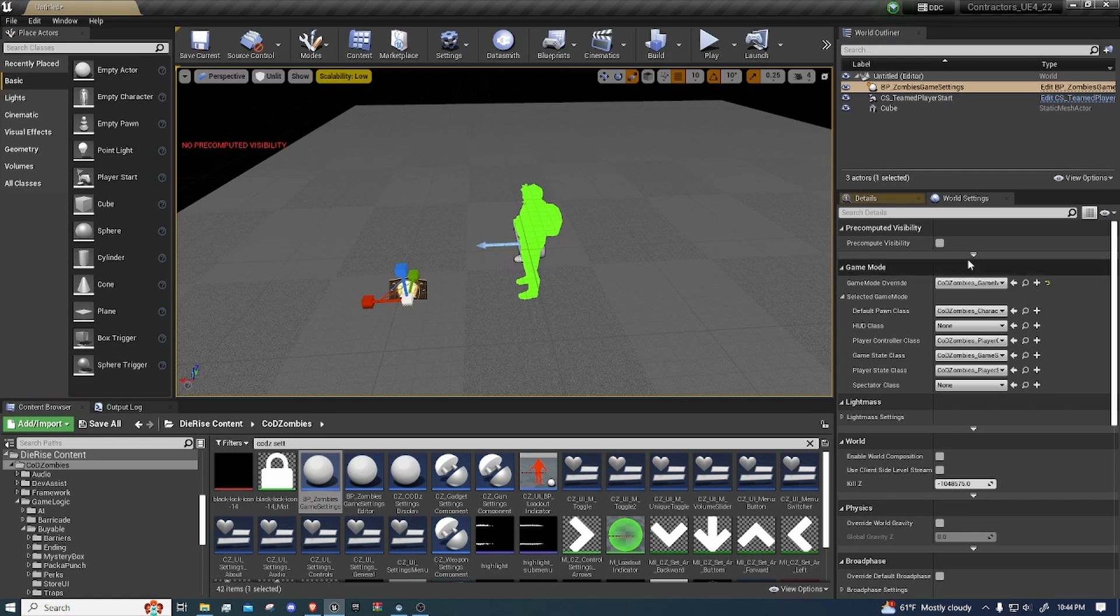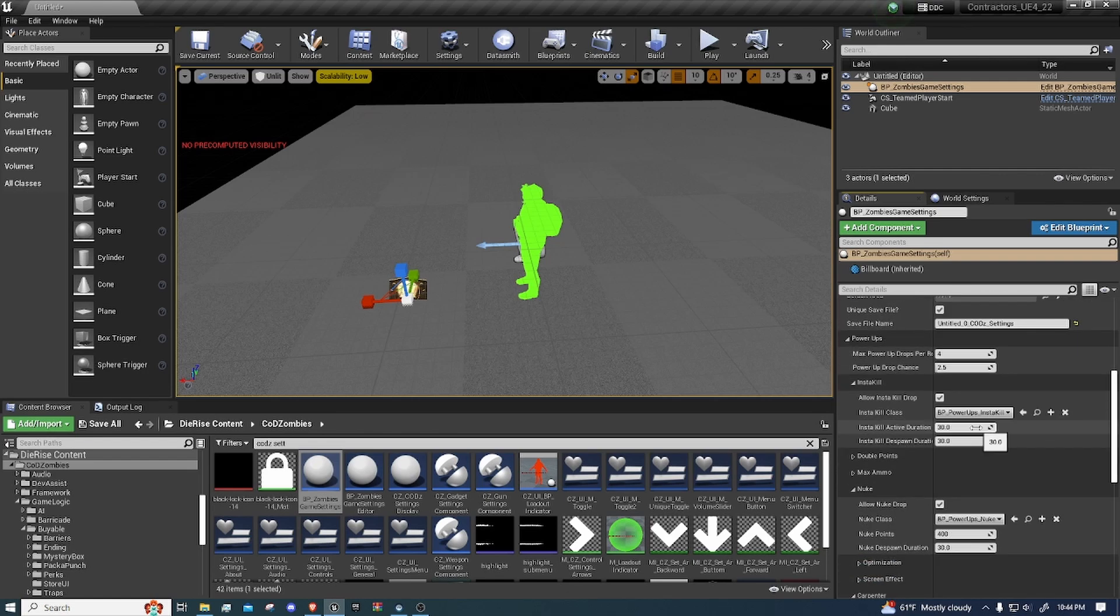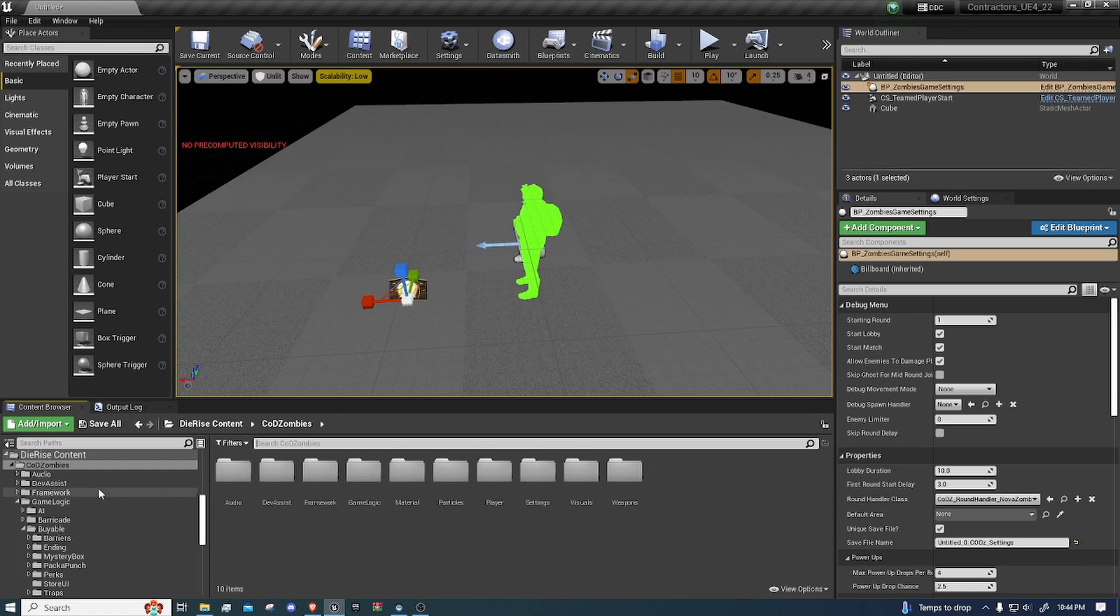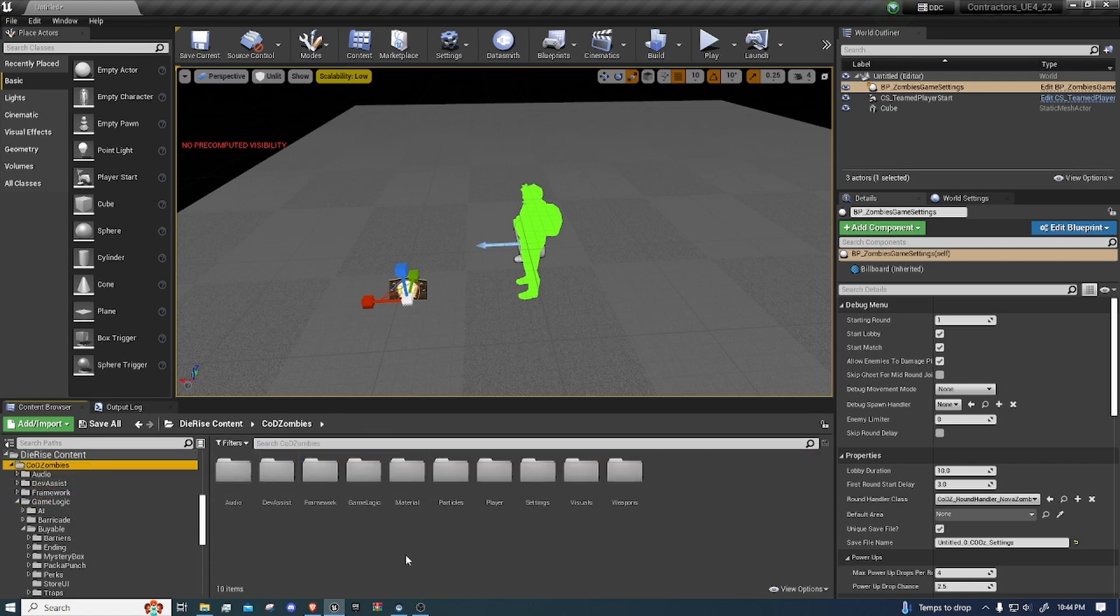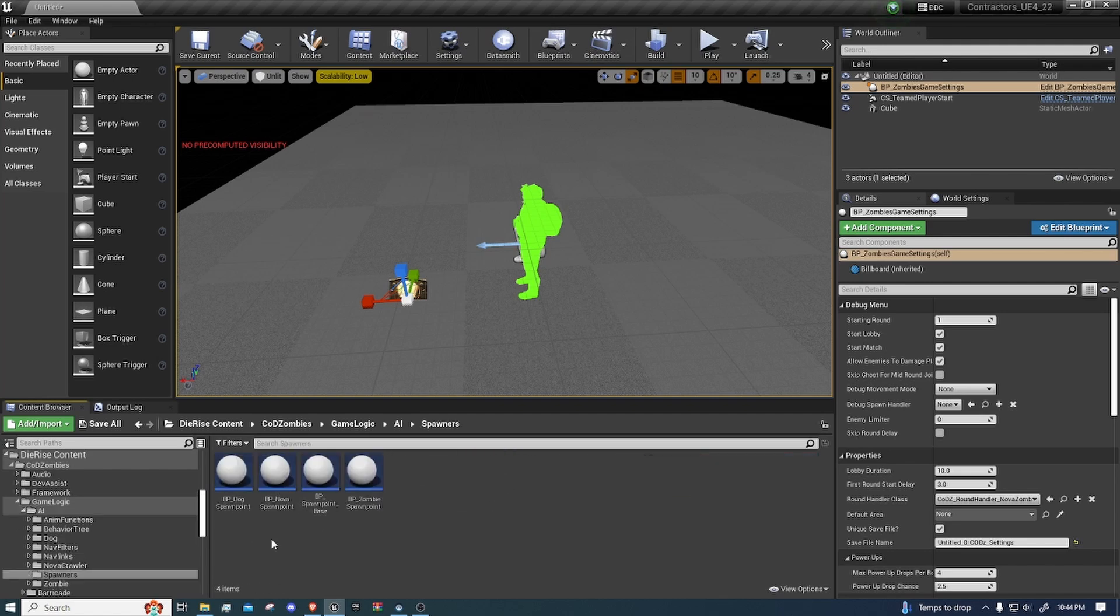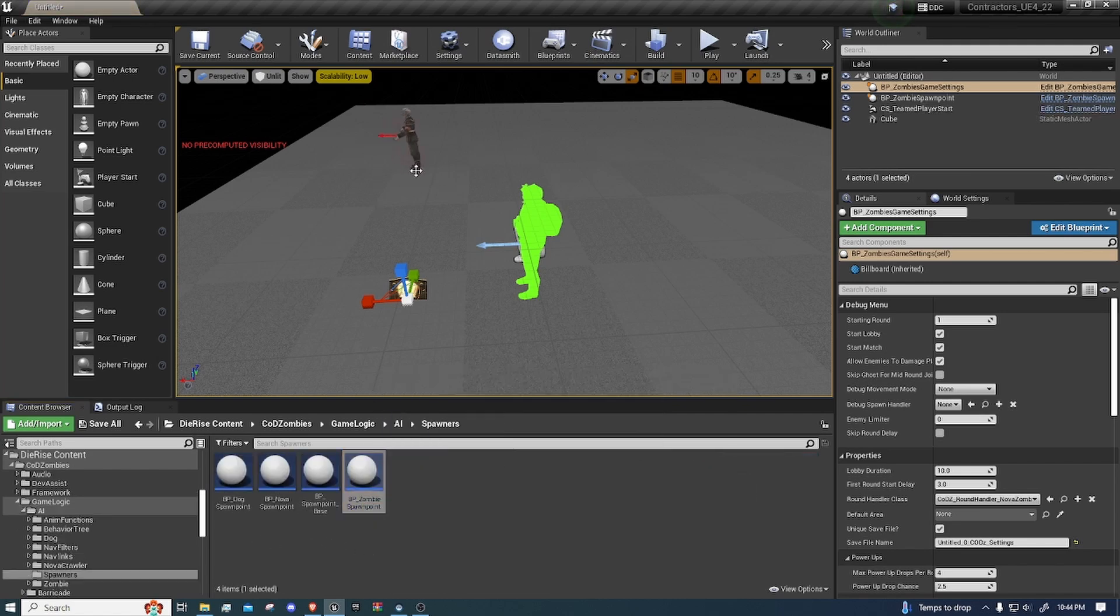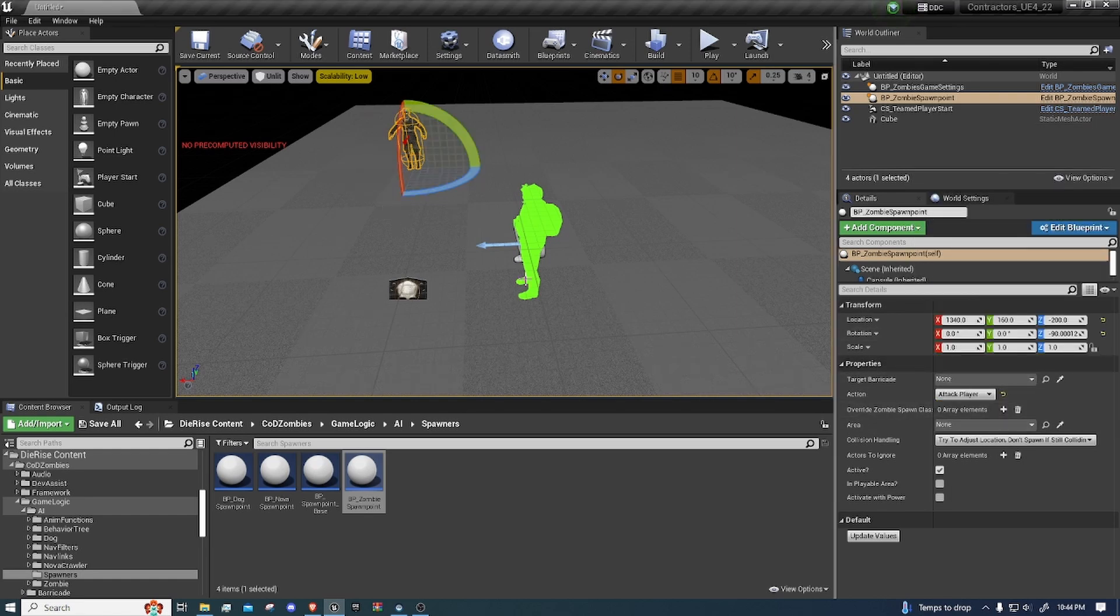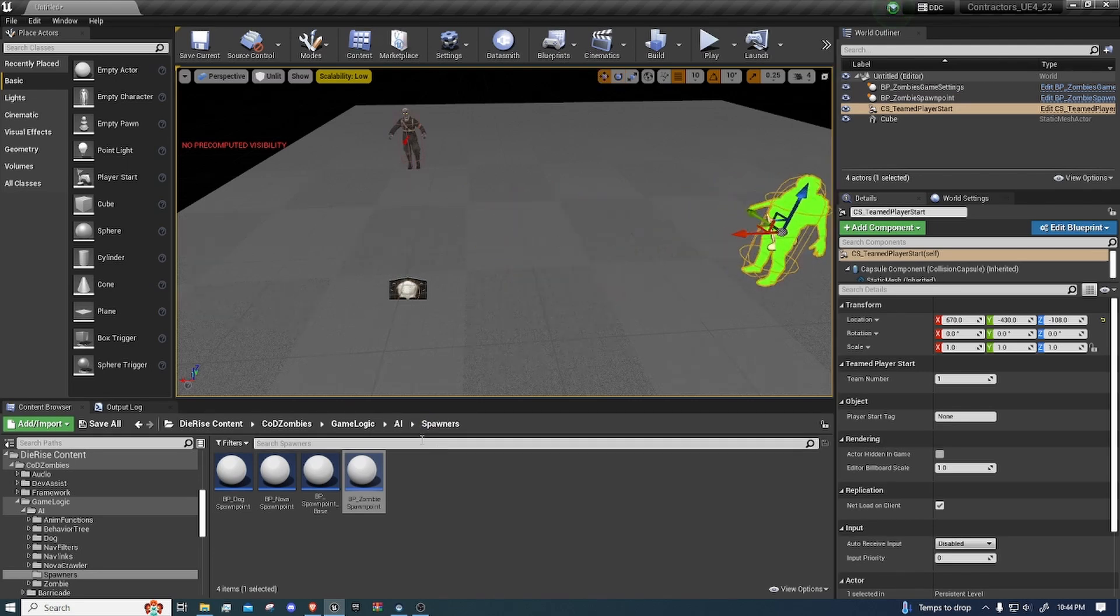Just drag this in, it's your settings. The round you start on, the amount of points. You can change everything in here. Let's add a zombie spawn. So let's go to game logic, AI, spawners, and then let's just add a zombie spawn point. And we'll just have attack player. It'll spawn in and just attack the player once we load in.